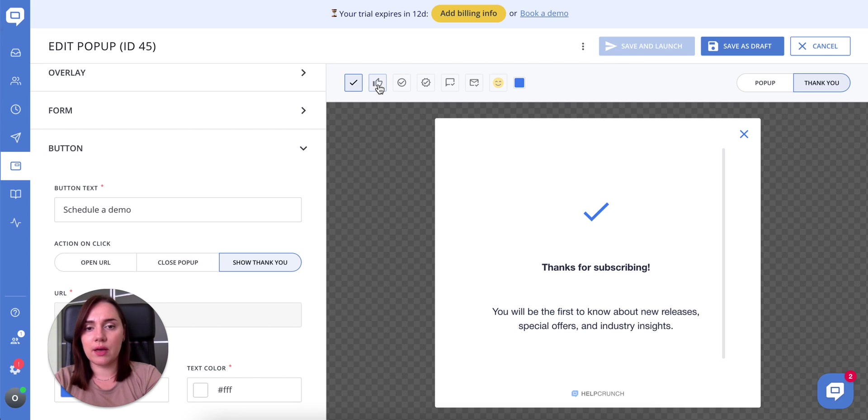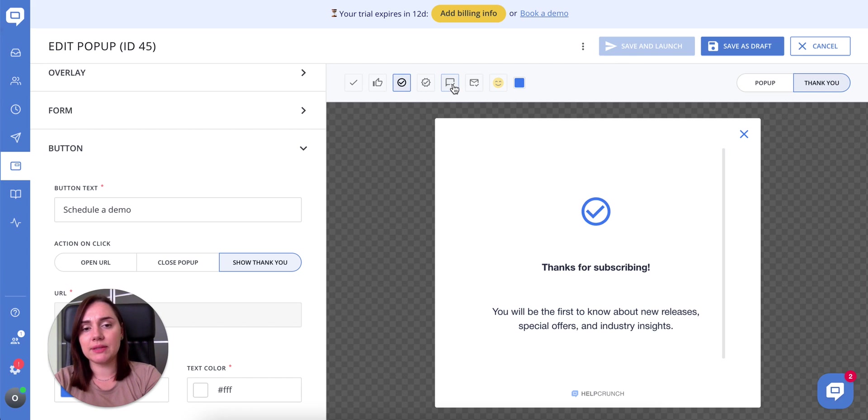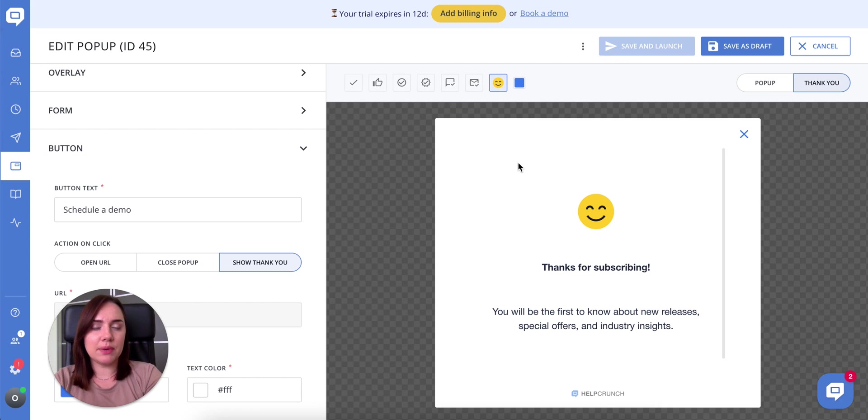A checkmark, a thumbs up, a page, a message bubble, an emoji, you name it. But today we are going to focus on the popup only.